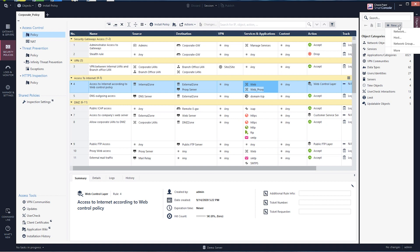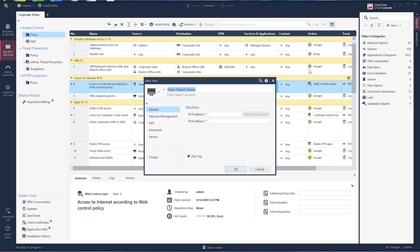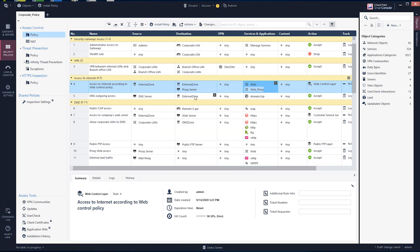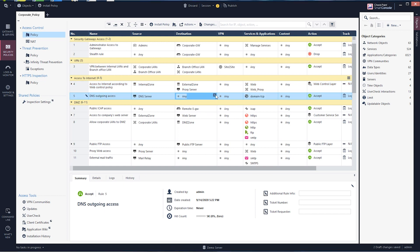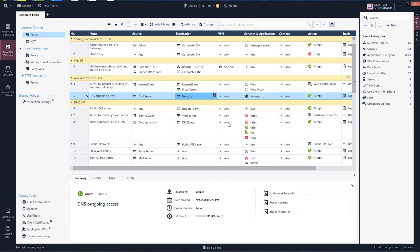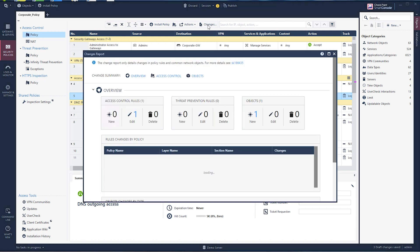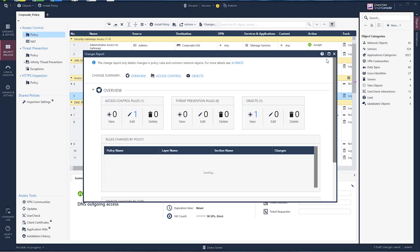As you can see here, I am making a change to my access to the internet rules by adding a new host to my destination instead of the currently selected any. Once I make this change, I can now see a new changes button appear. Once clicked, I can easily see the change that I just made.